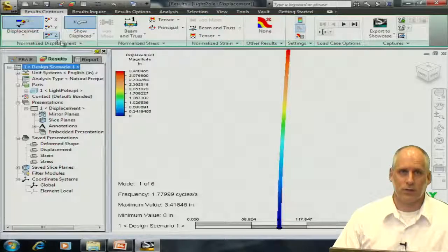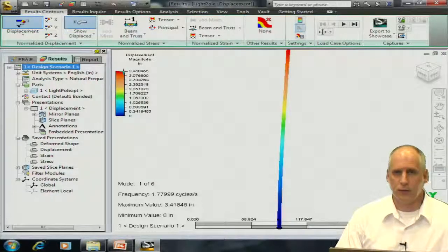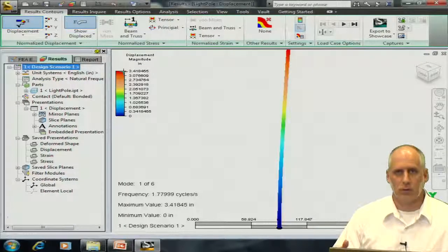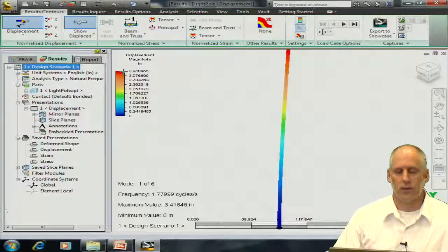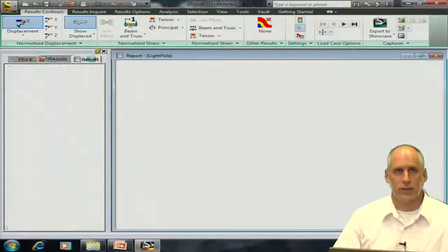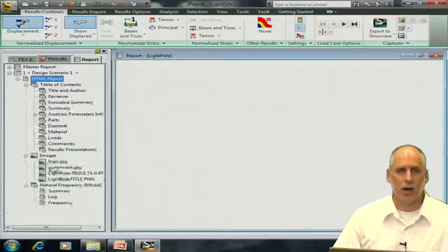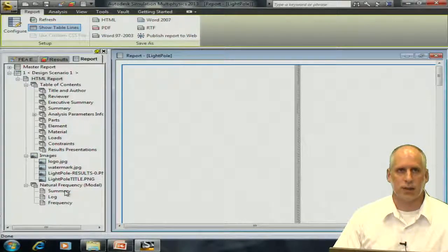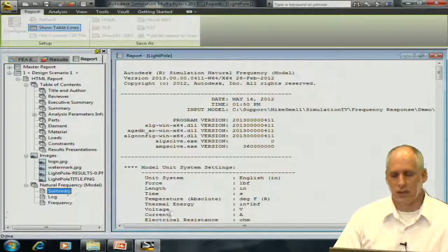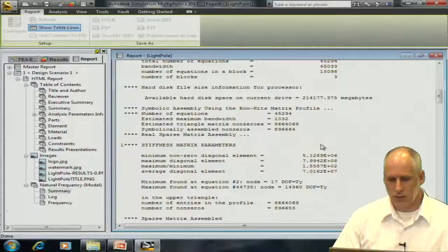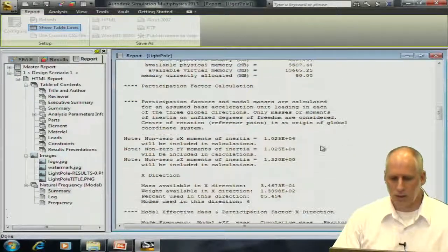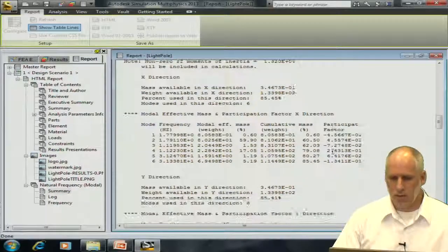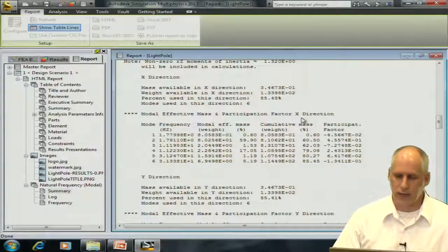And now that we have results, like I said before, we're not going to look at the graphical representation first. We're going to look at the summary of the analysis. So we'll click on the report tab, and in the bottom left of our model tree, we'll click on summary under natural frequency.